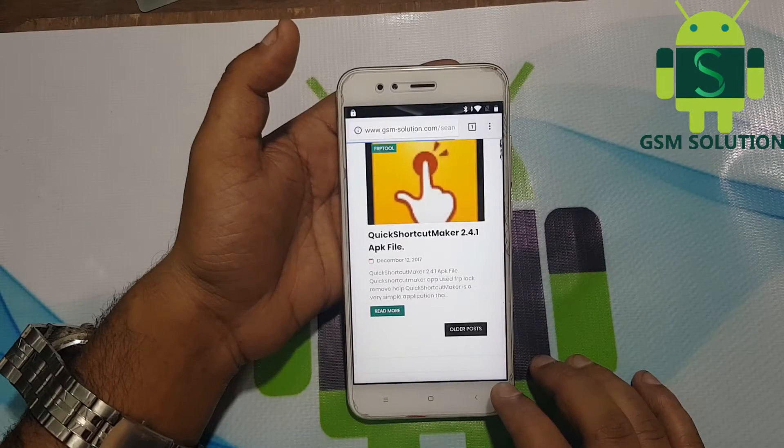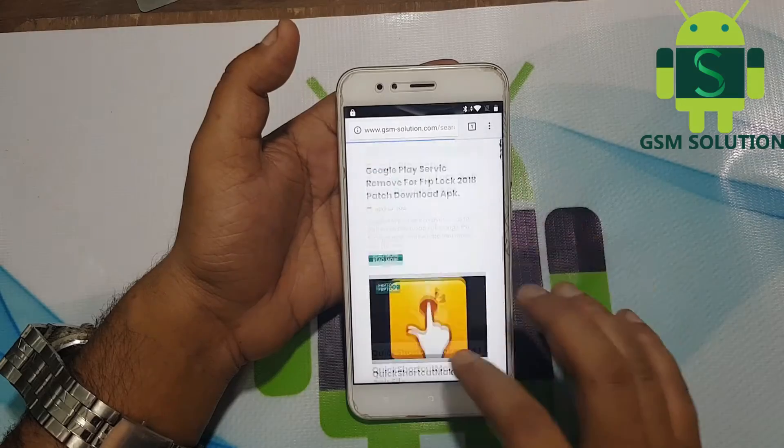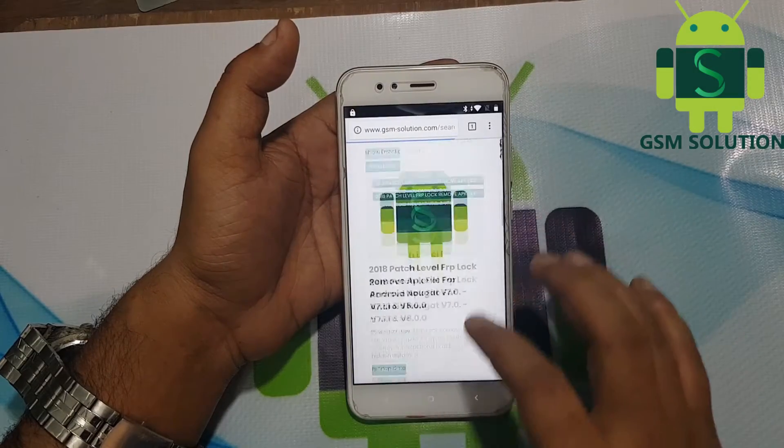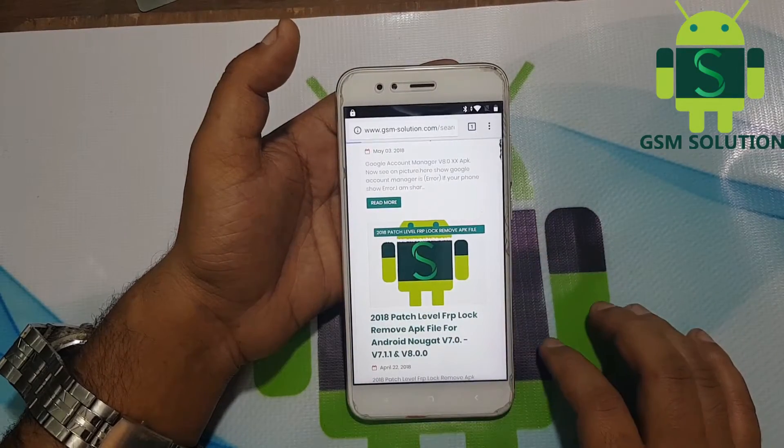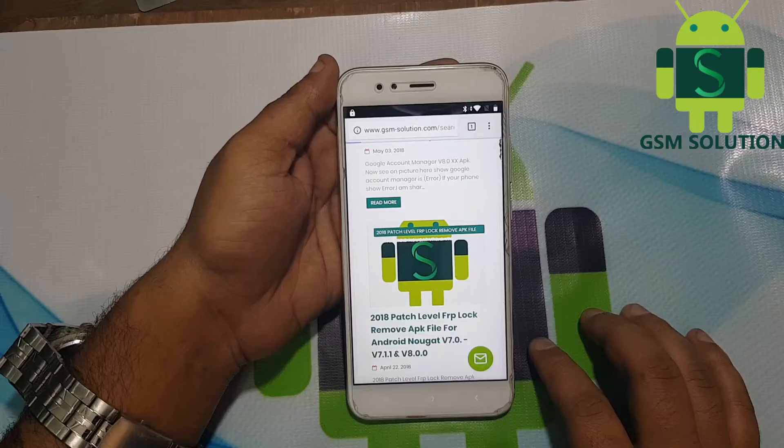Go back, then download the 2018 FRP Remove app and install it.